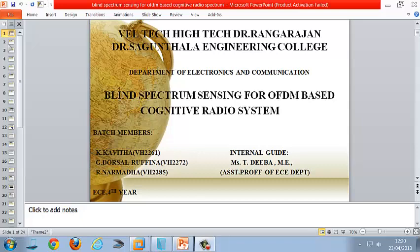Good morning. Our project title is Blind Spectrum Sensing for OFDM-based Cognitive Radio System. Our batch members are Ms. K. Kavita, Ms. D. Dossil Pena, and Ms. R. Namida. Our internal guide is Ms. T. Deepaman.